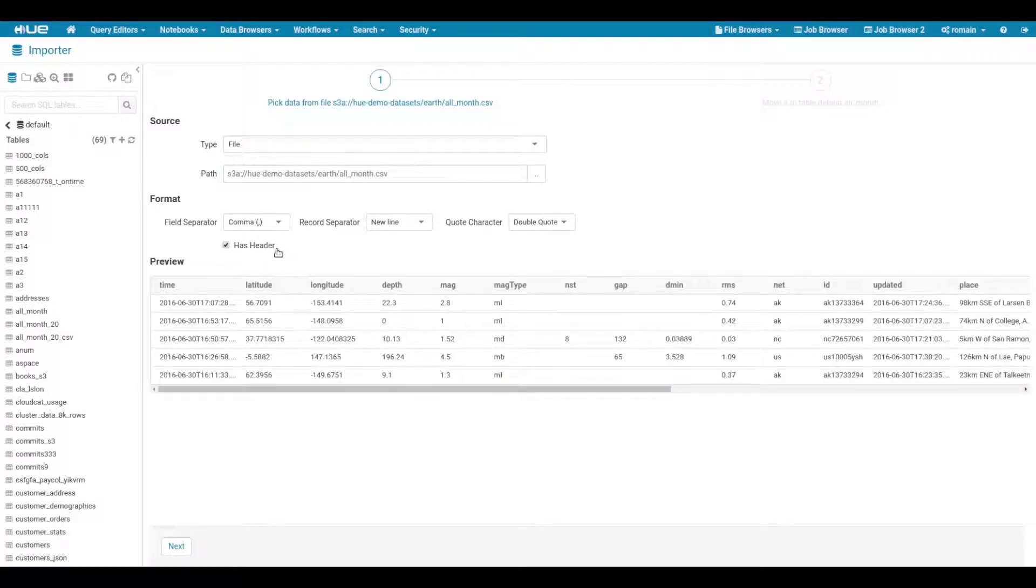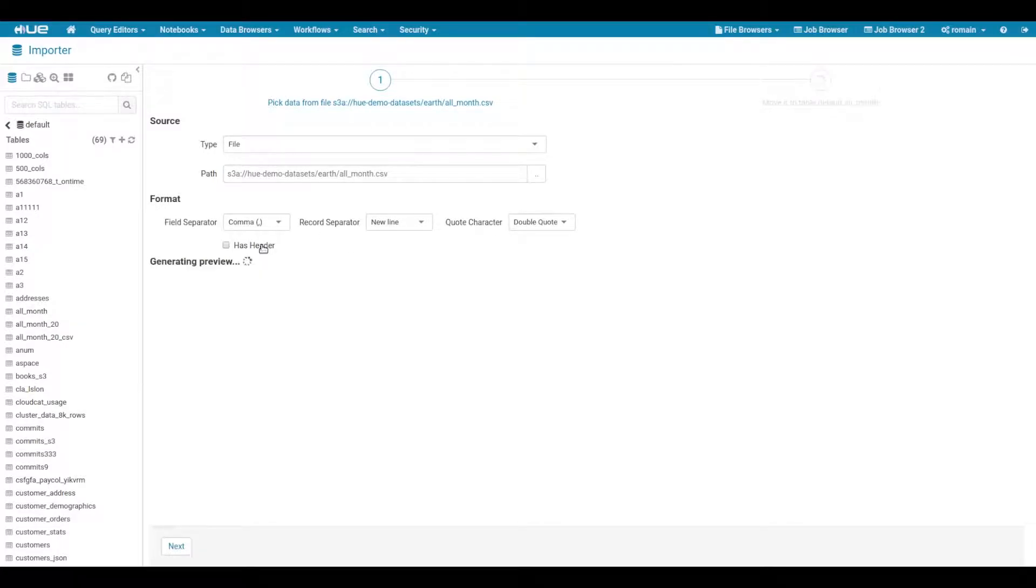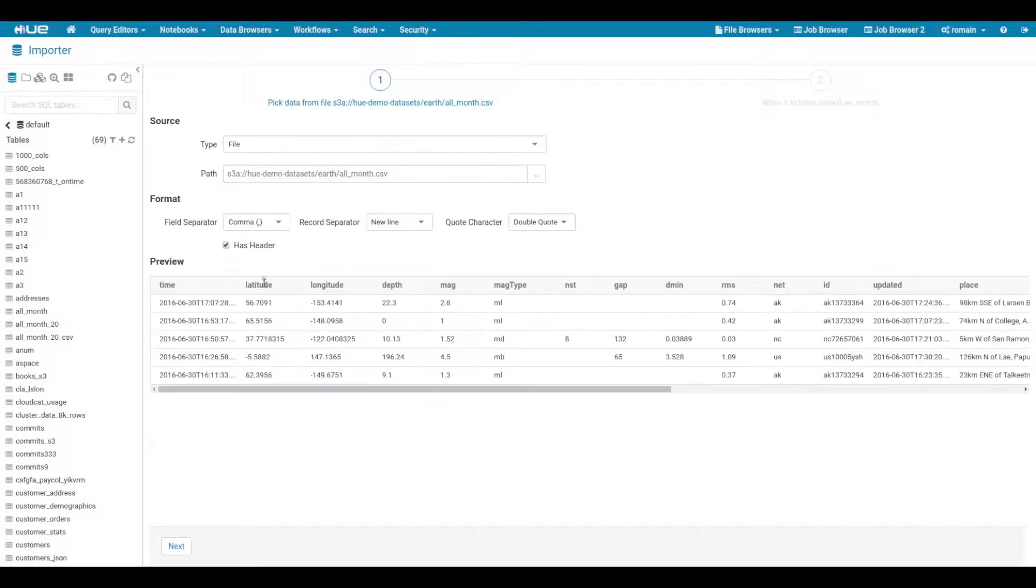In one click Hue can toggle the header row from the file. In this case, let's keep the header. Hue will generate the field names for us.